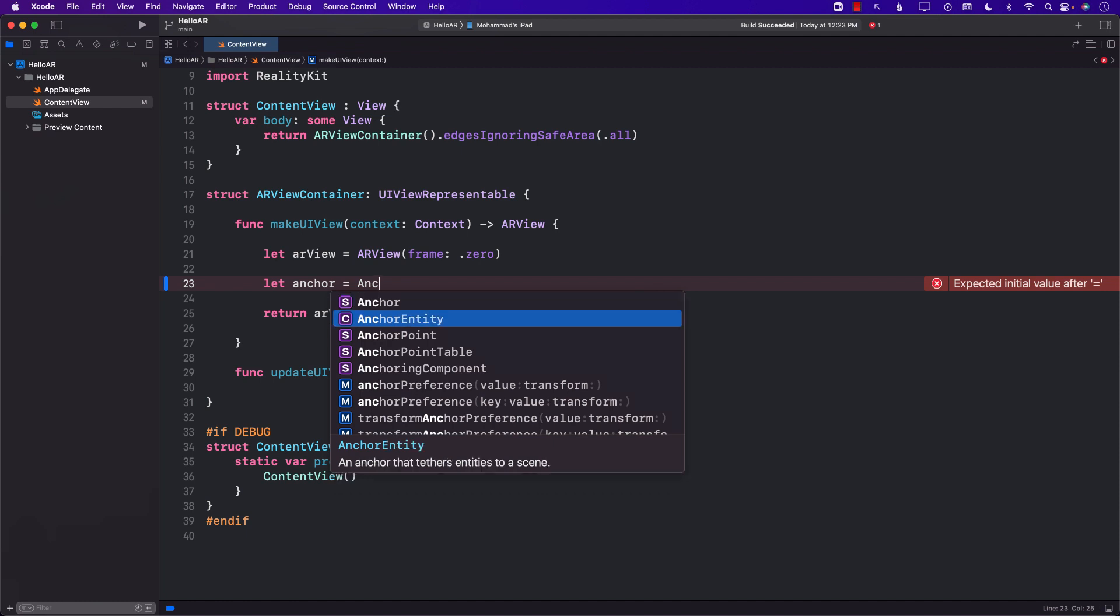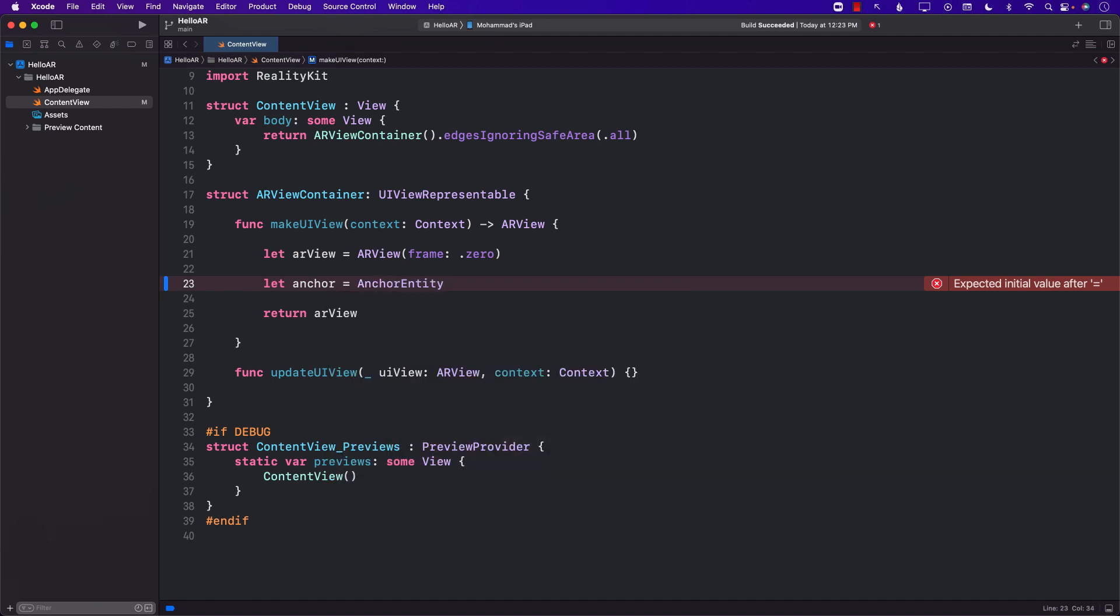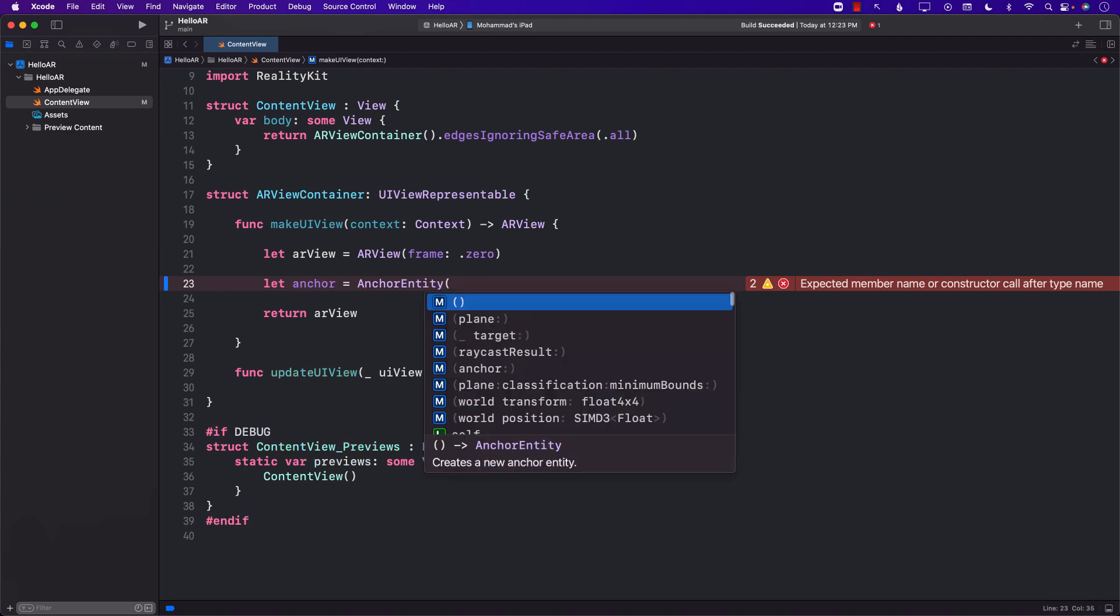If you're using ARKit then you can use AR anchor, but since we're using RealityKit you should always be using entities which are anchor entity, model entity and so on. Now one of the things you will realize is since I have selected an actual device I can see a couple of different options like plane.